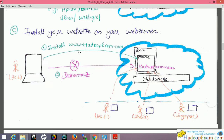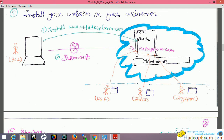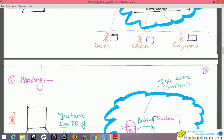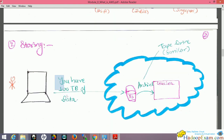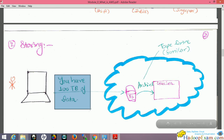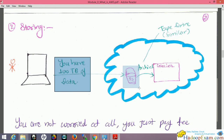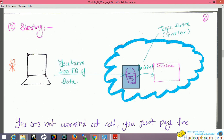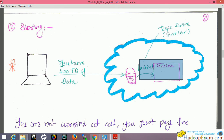The second major service is storage. Assume you have 100 terabytes of data and new data is generated daily in your organization. Instead of continuously buying new hard drives, Amazon provides storage services using S3 — Simple Storage Service. You can store your data in Amazon S3, and you can also archive data in Glacier, which is similar to tape drives used in organizations for backup purposes.